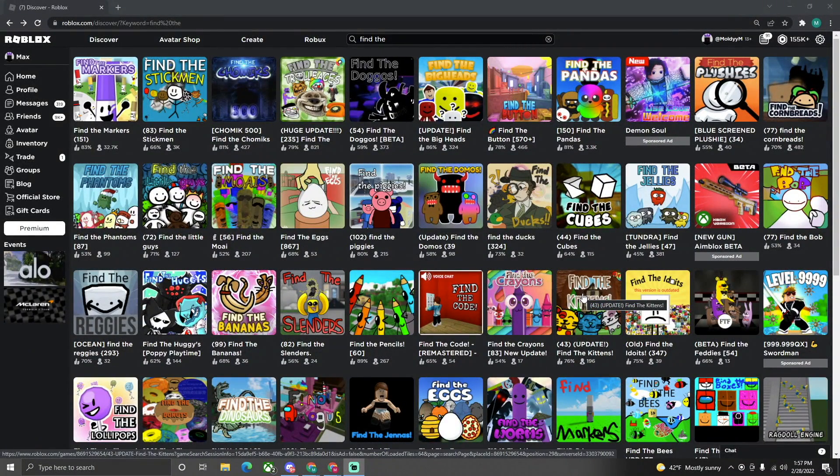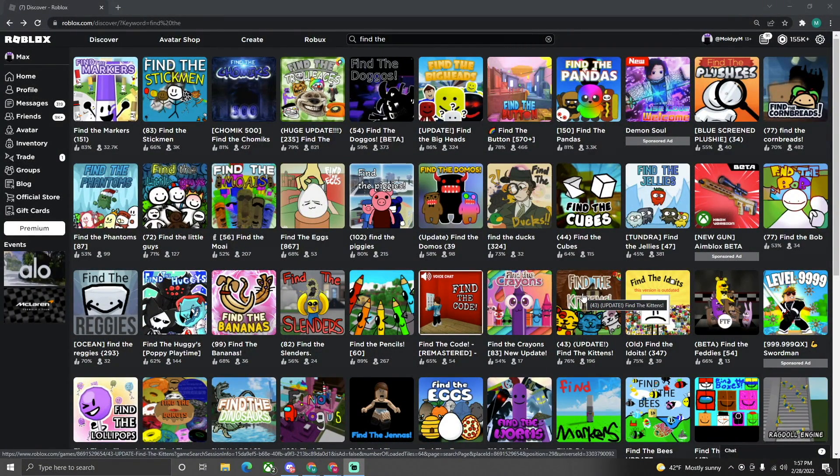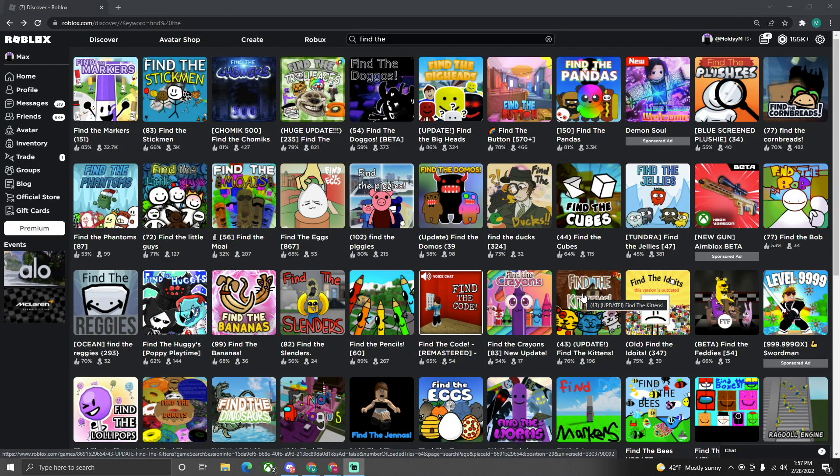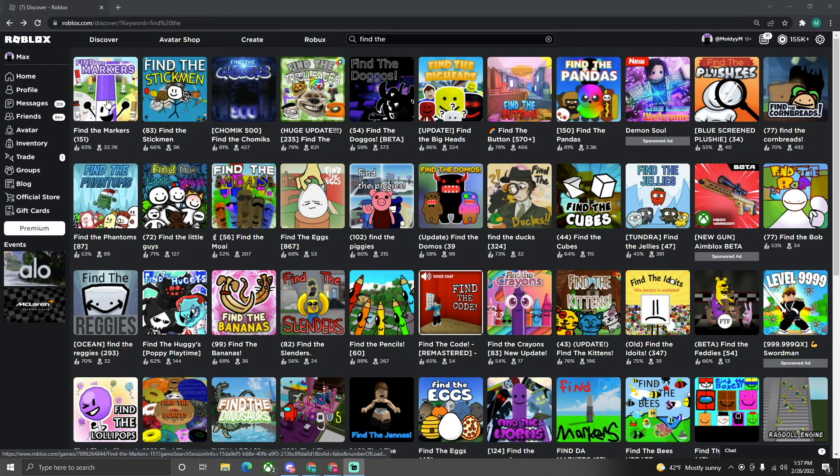Alrighty guys, what is up? Today we're going to be doing a new series, Find the Markers, how to make a Find the Markers game, or anything similar to it.